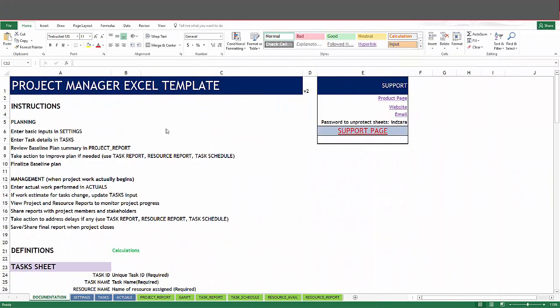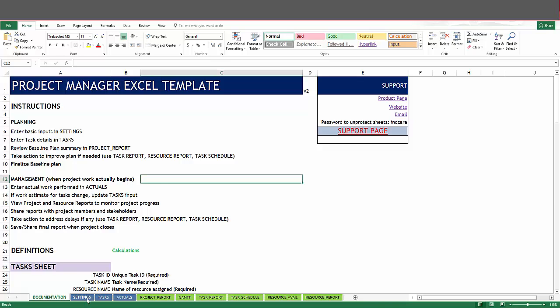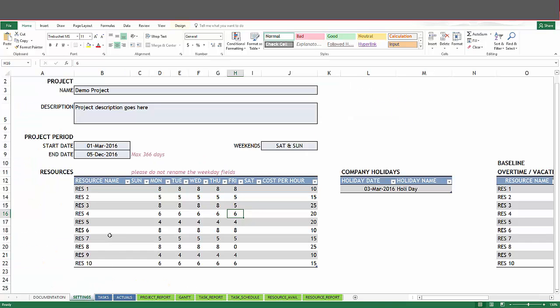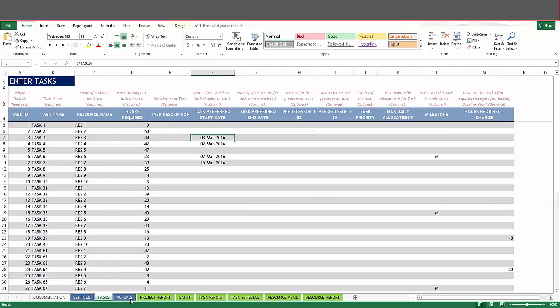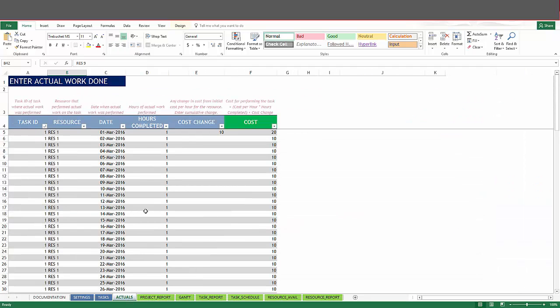I have the template open and I have already filled in some sample data so that it will be easier for us to understand how the Gantt chart works. In the settings sheet, I have entered some resources and their availability. I have entered some sample tasks and some actual work performed data. All of these have been done prior to this demo.